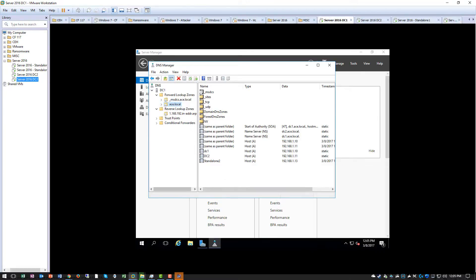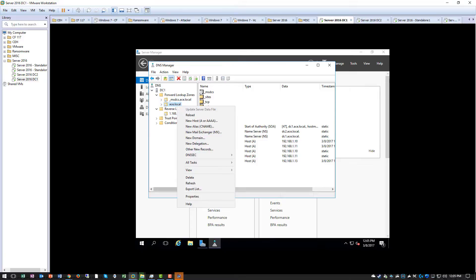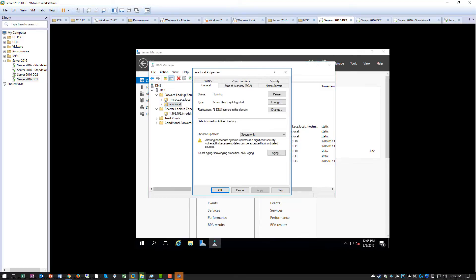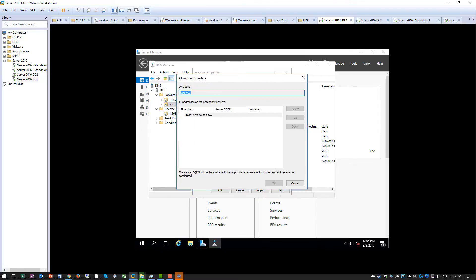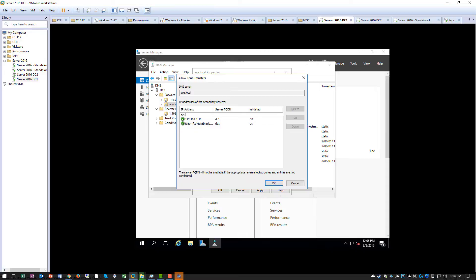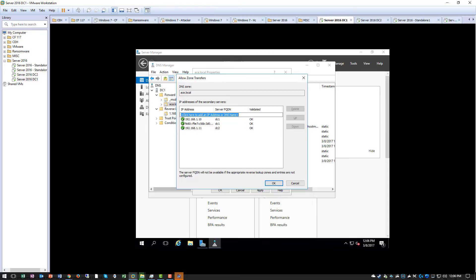On DC1, we want to secure so only the appropriate zone transfers can take place. We want to make sure that DC1 can do it. DC2 can do it. Again, no IPv6 address. That's fine.